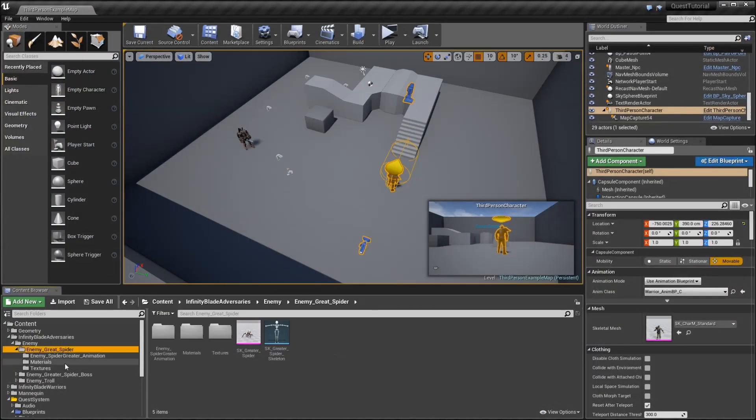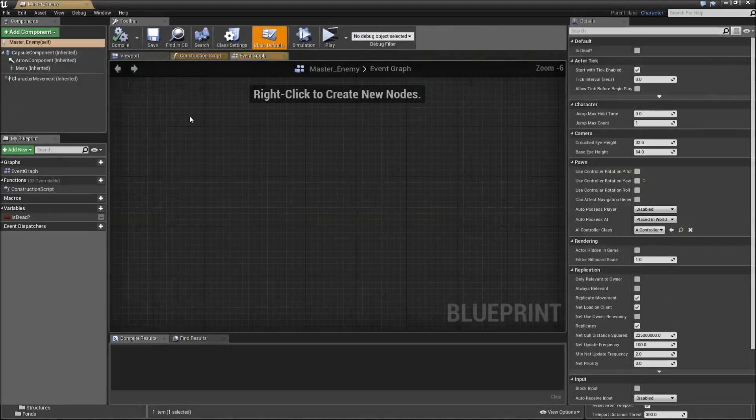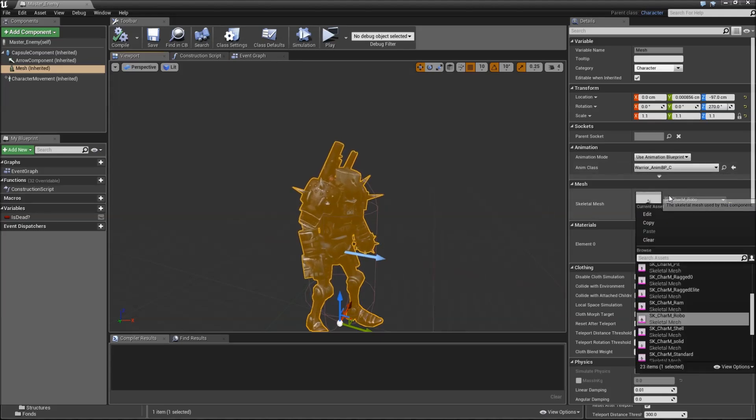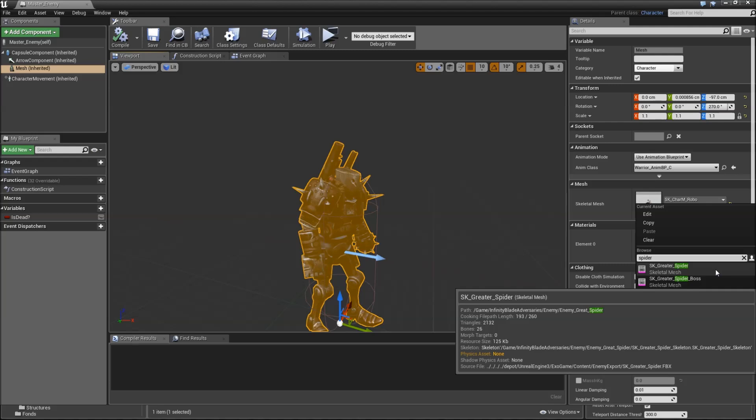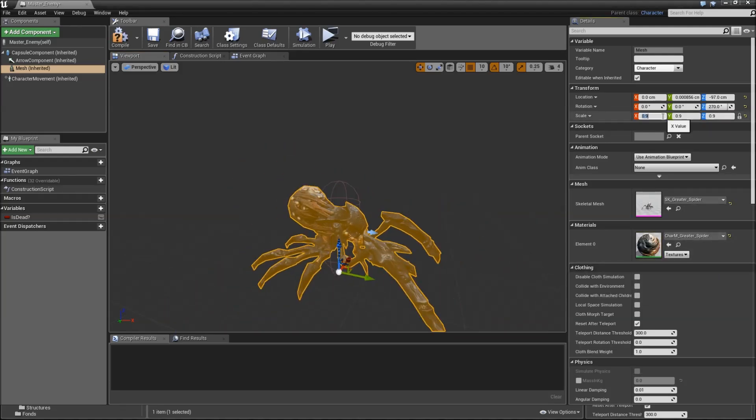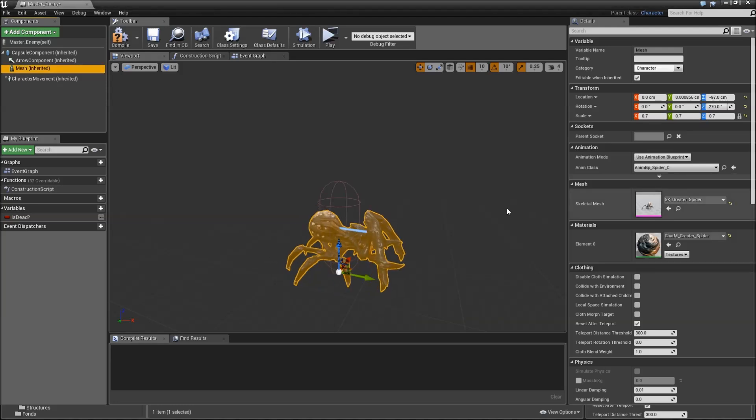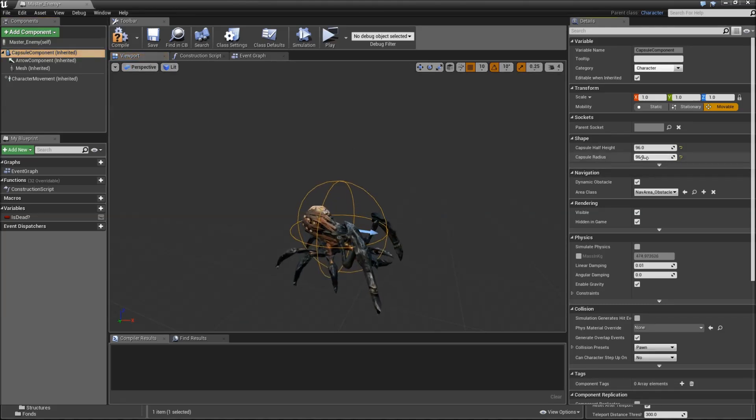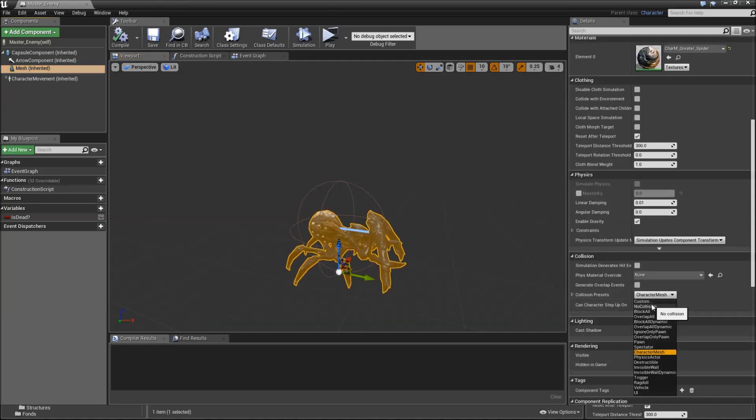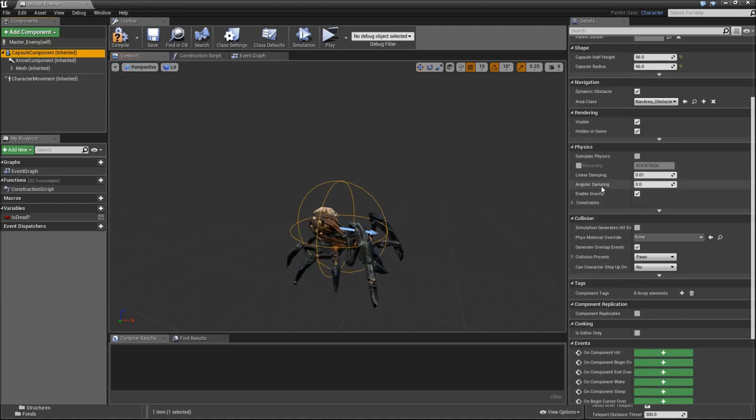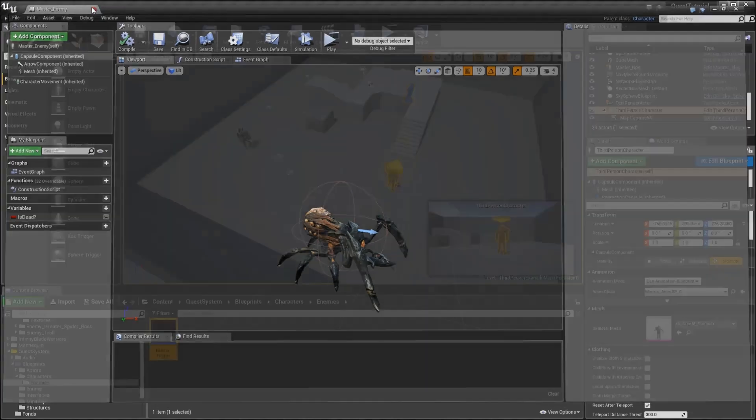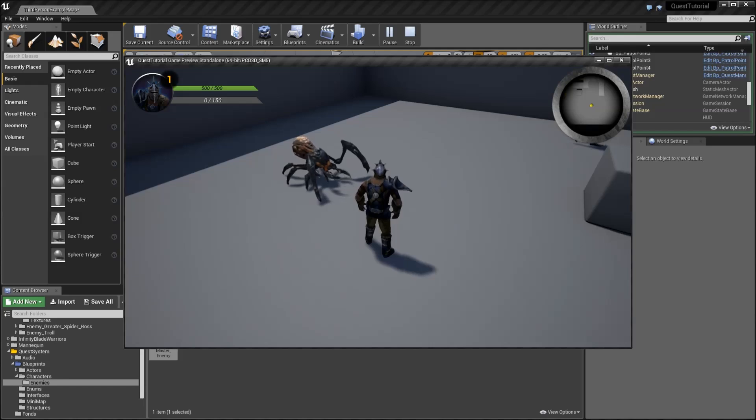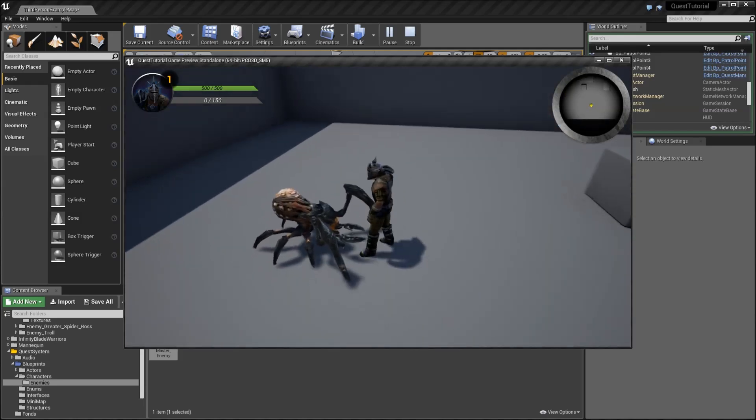What we can do now is to go back to our Characters, Enemies, Master Enemy. Go to the viewport, and we need to set up the skeleton mesh. Just search for spider, SK_greater_spider. Scale that down to 0.7. Then we will select our animation blueprint. We will need to modify the capsule component as well, so increase the radius. Select the mesh and we will set the collision presets to no collision because our capsule component will handle collision. And we can drag that into the level now, and now we have our spider idling around here.